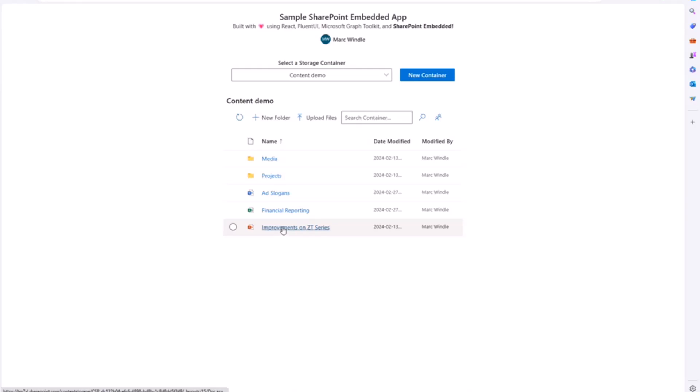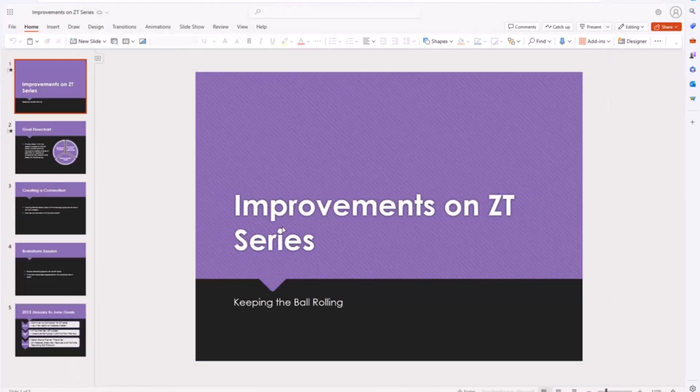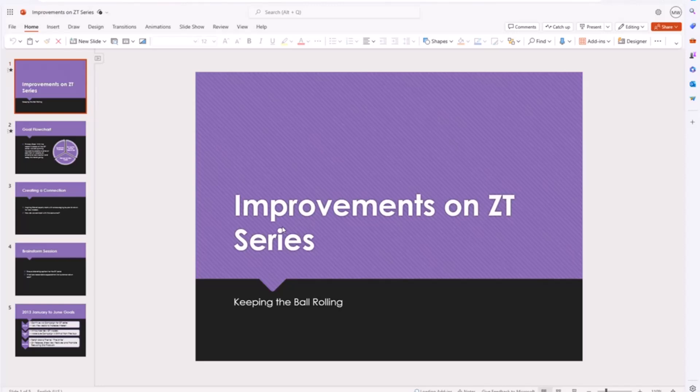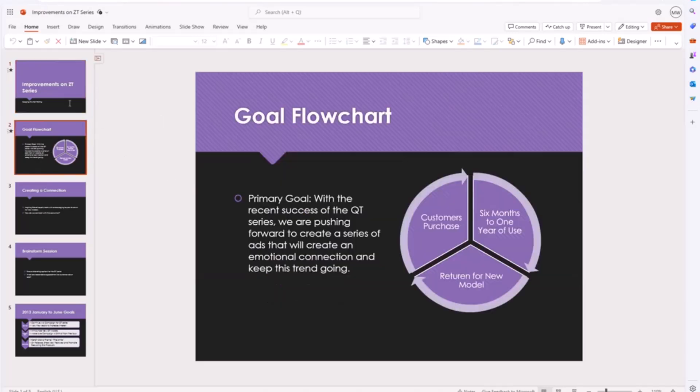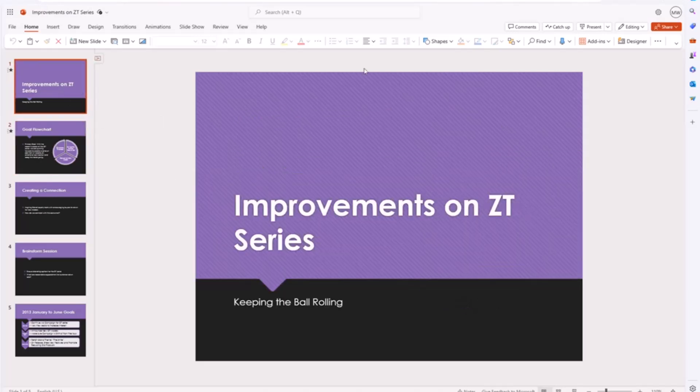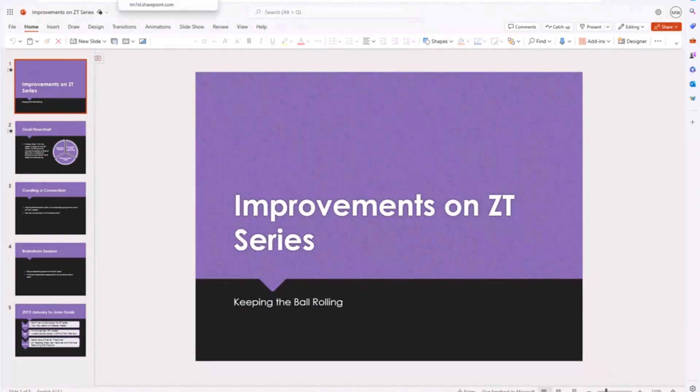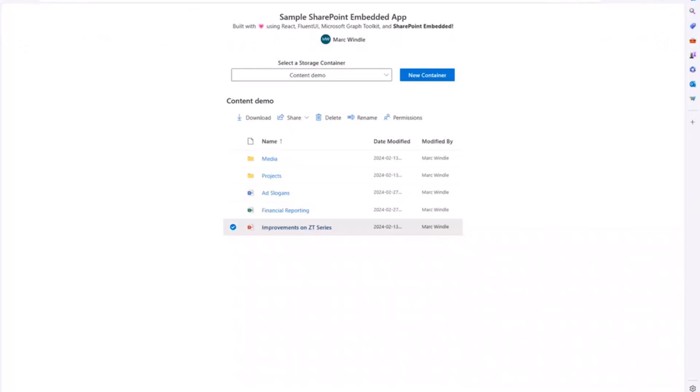I'm going to click on this PowerPoint document. All that is doing under the hood is the sample app code directs or opens up a new browser tab to the web URL property of that drive item. Very simple. You can see it loads really quickly and we're using, we're opening up Office Online here and I can browse and edit and co-author and stuff like that in PowerPoint Online.